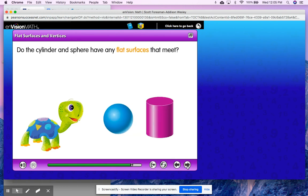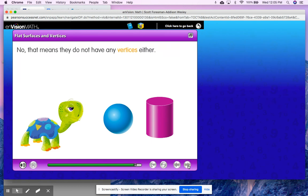Do the cylinder and sphere have any flat surfaces that meet? Well, a sphere doesn't have any flat surfaces at all, so they're not going to have a flat surface that meets. Let's think about a cylinder. A cylinder does have two flat surfaces, but do you see any point on the cylinder that comes to a point to have a vertex? I don't. That means they do not have any vertices either.